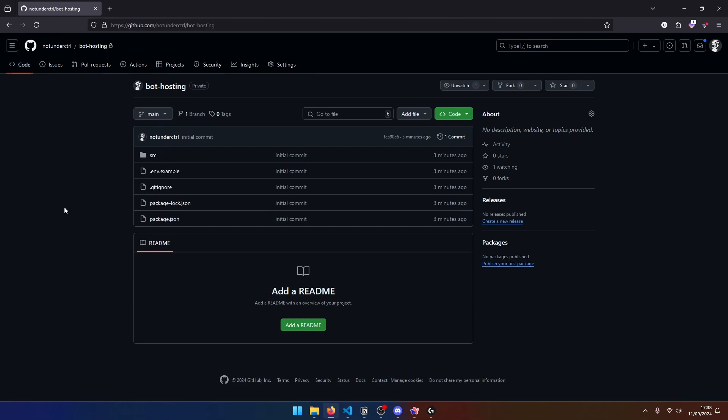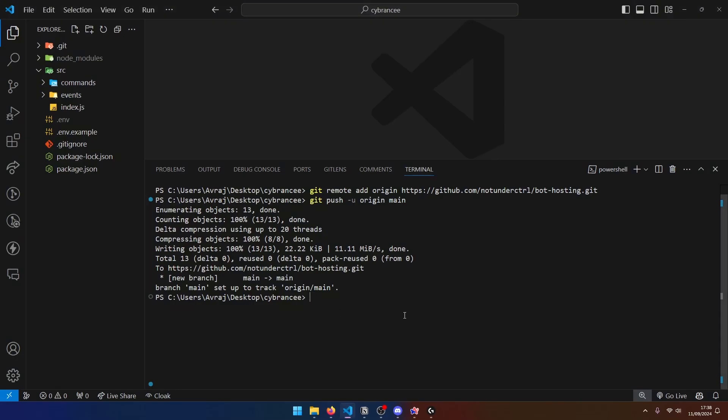Now anytime you make changes in your local repository, you can obviously commit your changes and push it to GitHub. Now at this point, we are finally ready to deploy our code to Cyberancy.